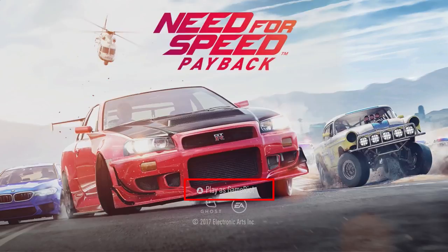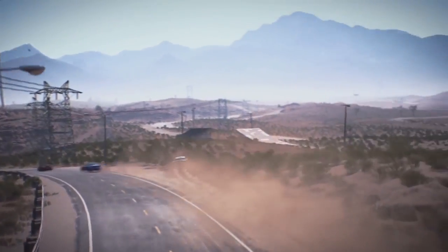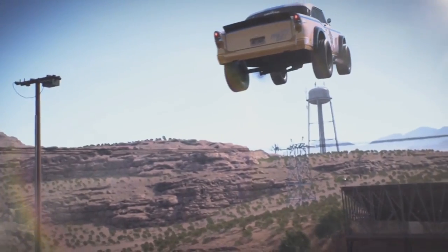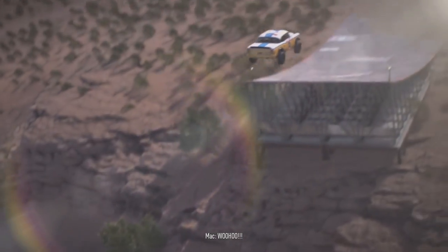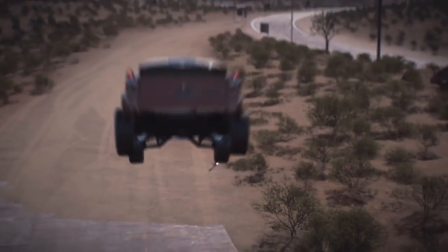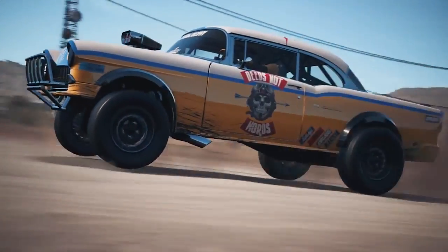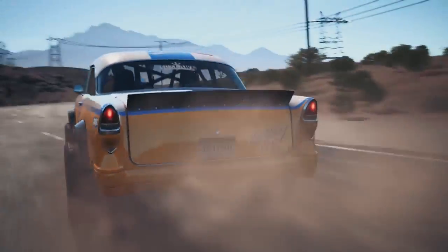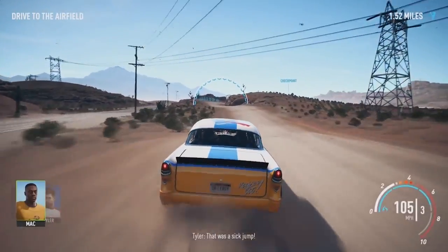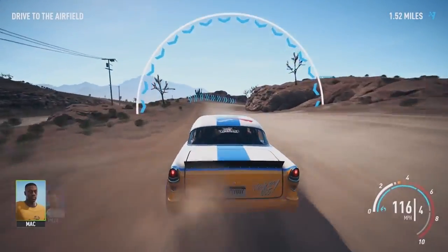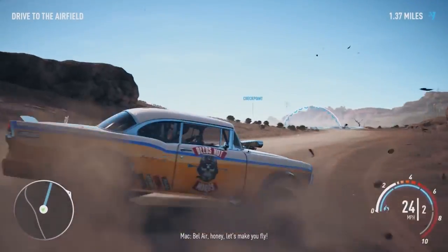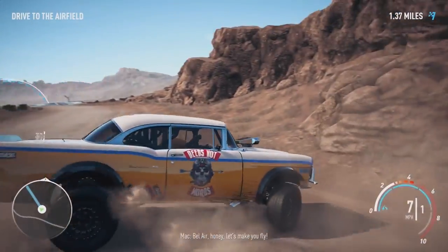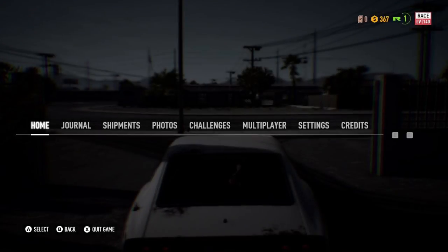As you can see, the game asks you to press A button instead of Enter. The game recognizes the controller and it responds properly. That's all. Now you can play without a keyboard, but with a gamepad.